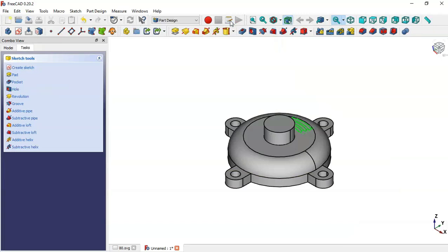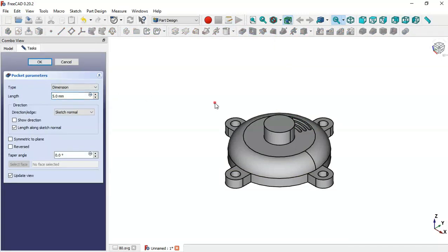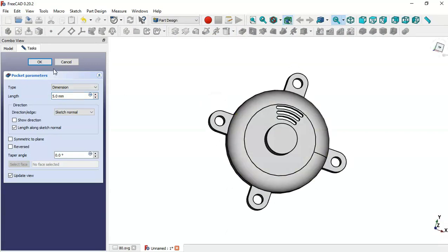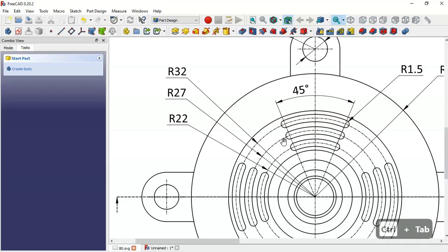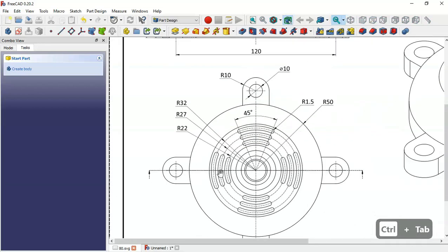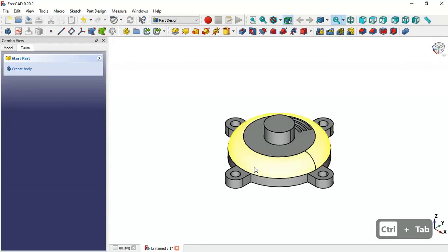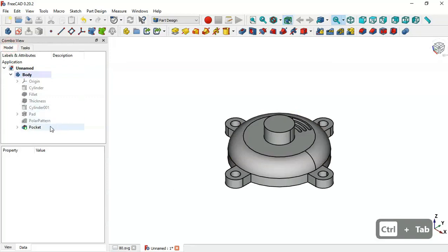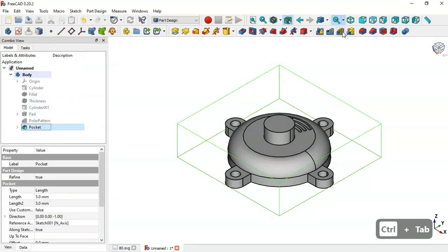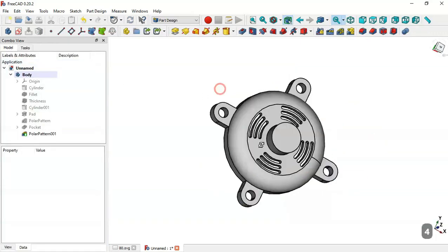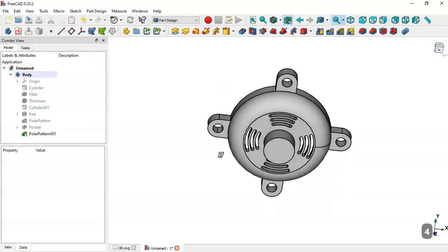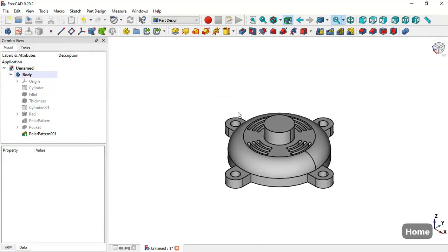Leave the sketch and create a pocket with a depth of 5, then click OK. Next, go to the model, select this pocket operation, go to the Polar Pattern tool, change the number of occurrences to 4 and click OK. Now we have these four pockets.